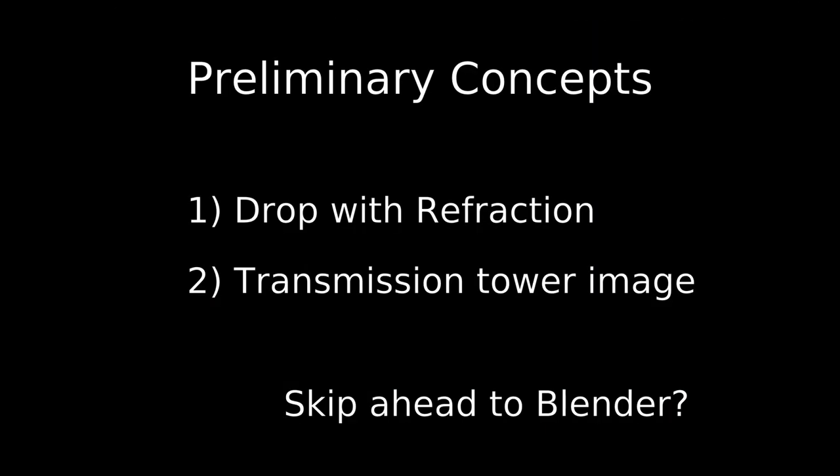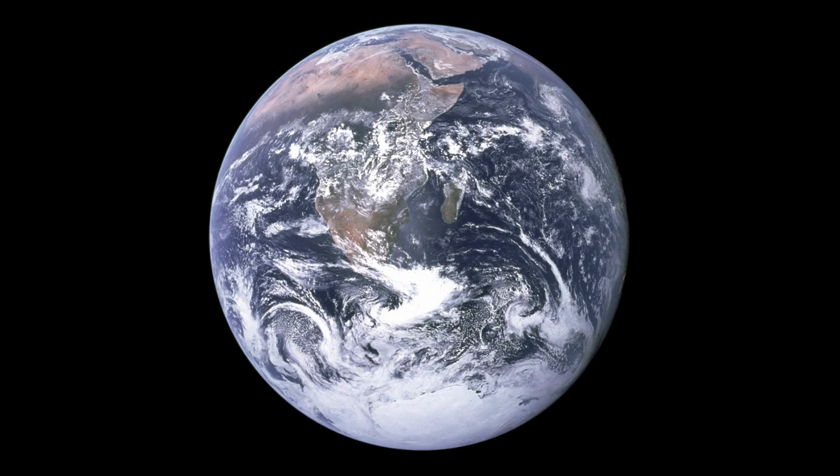We're almost ready for Blender, but let's get a couple of preliminary concepts out of the way first. Skip ahead if you want. Let's go over drop and refraction briefly.